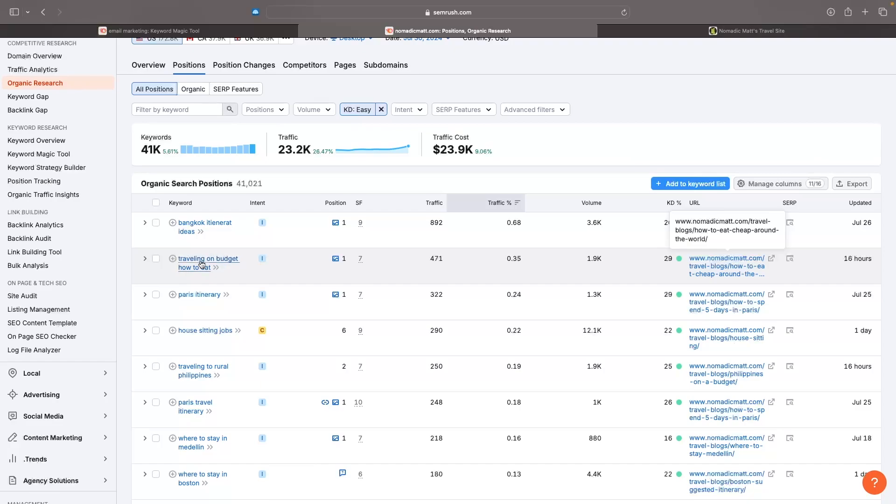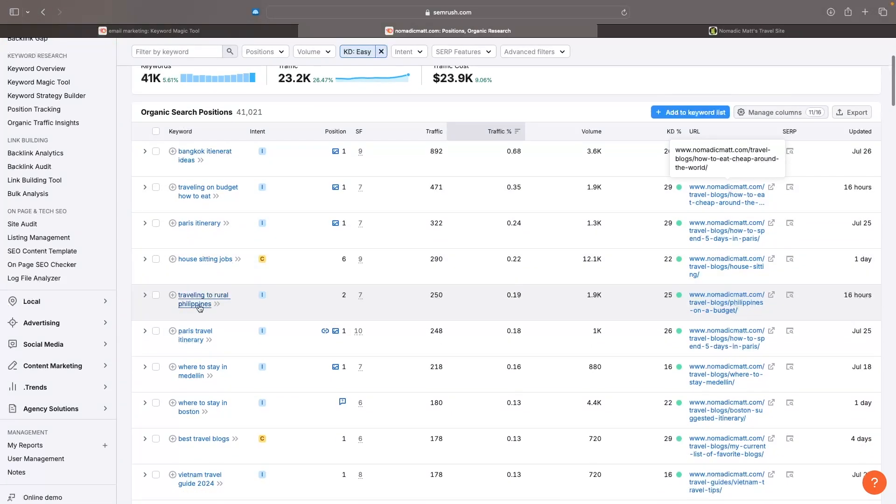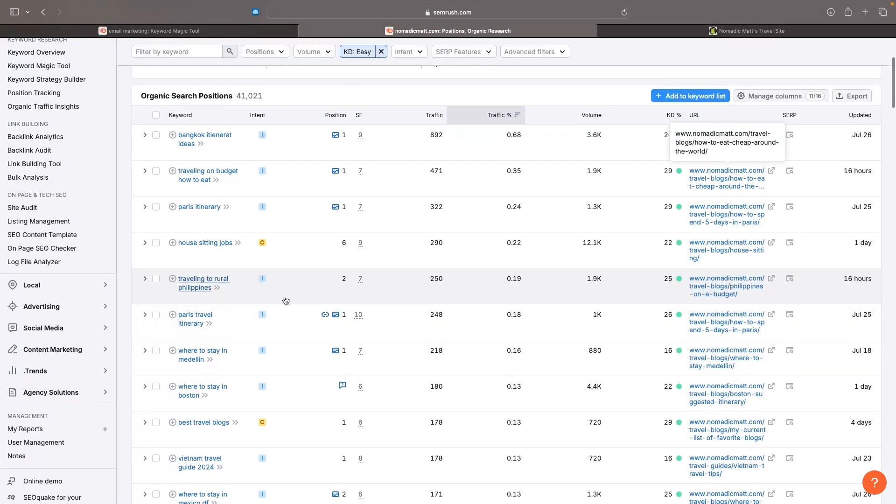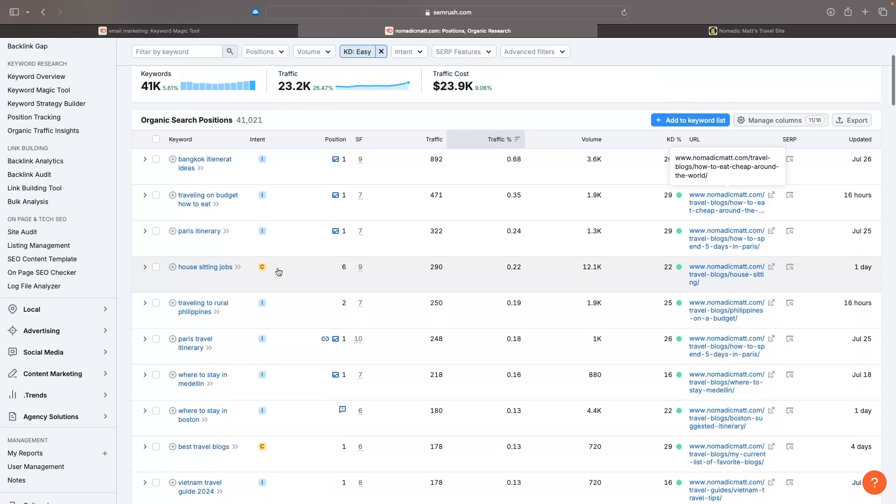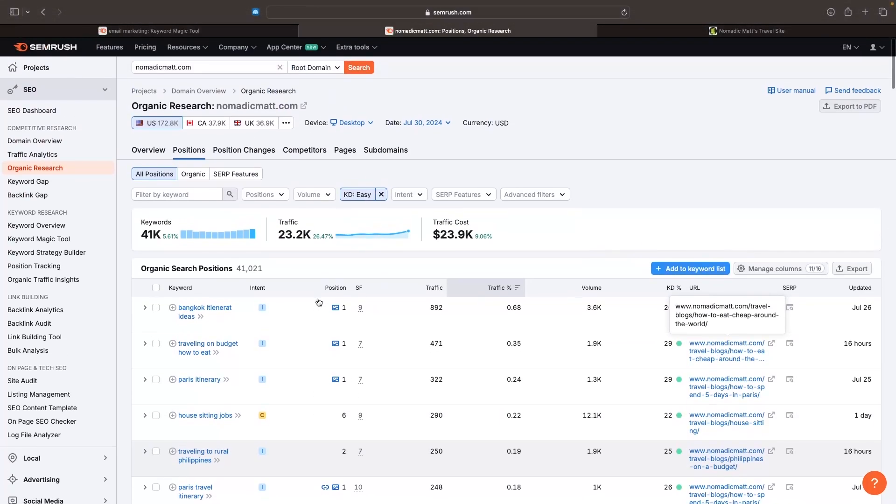So traveling on a budget, how do you eat, house sitting jobs, traveling to rural Philippines. Maybe I can get some inspiration right here and use these for my own blog.